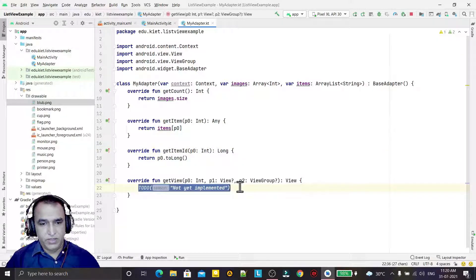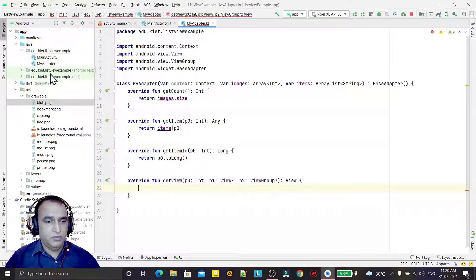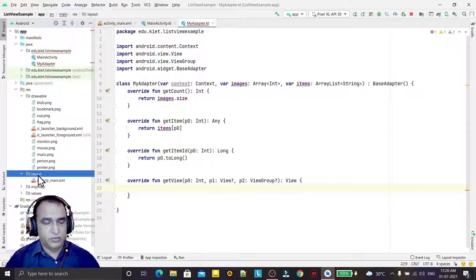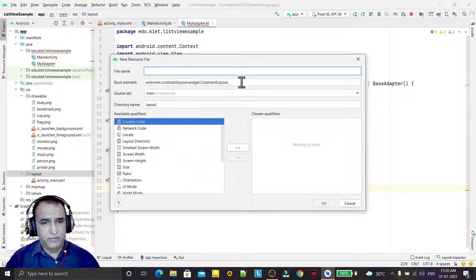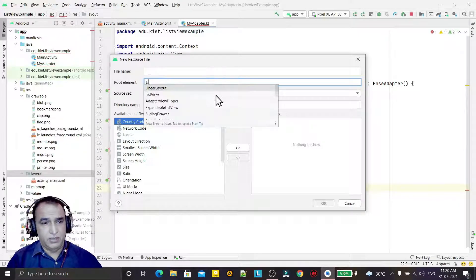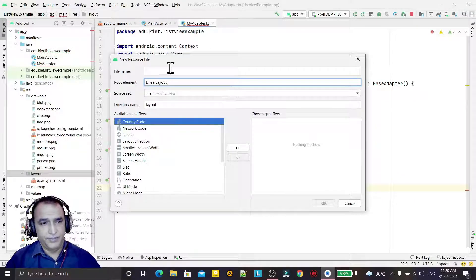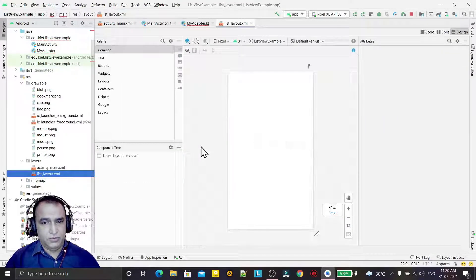Now I have to design the custom layout. First I will design the layout and then use it in the adapter. For the layout, I create a new layout resource file in the layout folder. I will use a LinearLayout and name it list_layout — this layout is for the list view. The layout has been created.